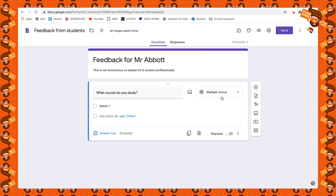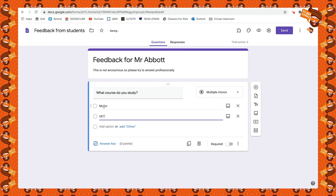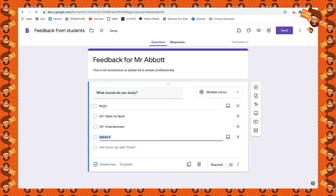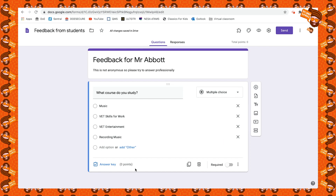We're going to stay with multiple choice for this one — I'll explain why in a moment. The first thing I'll do is put in my courses, the four subjects I teach.